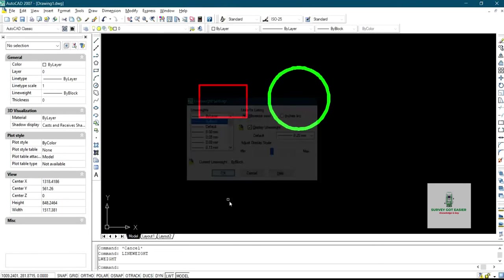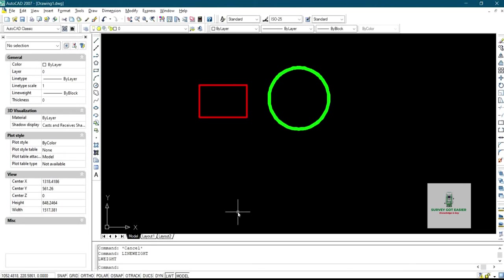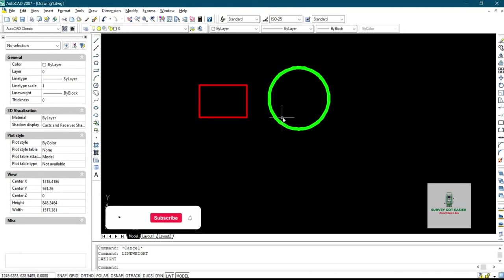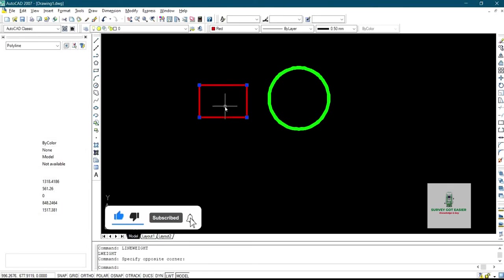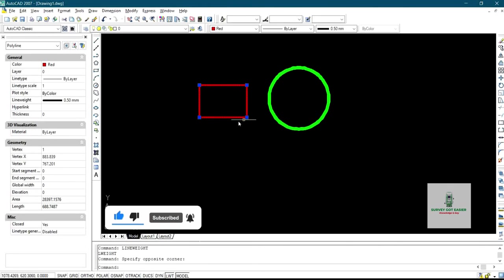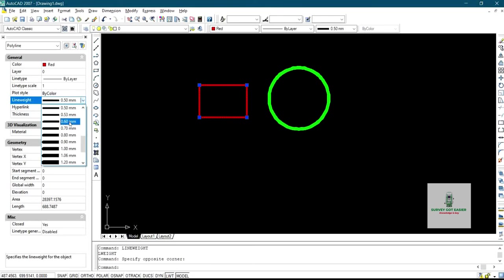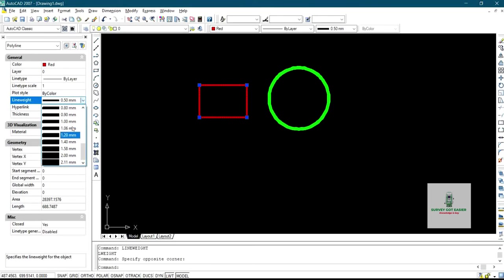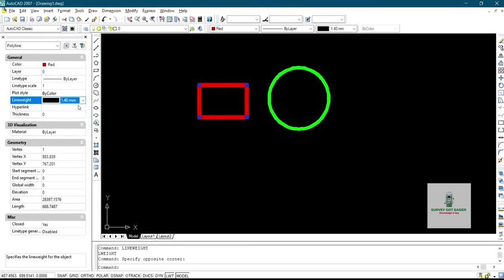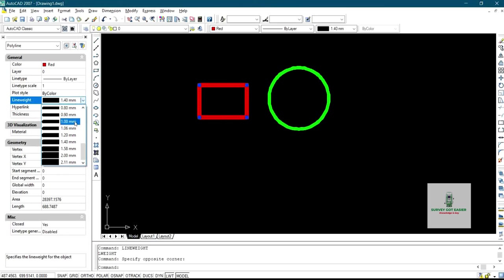So you can see now this is it on the screen, the line weights has been increased. So if you want to increase this you can just select it back then you increase it to a bigger value of what you need, or you want it to be smaller you just decrease it.